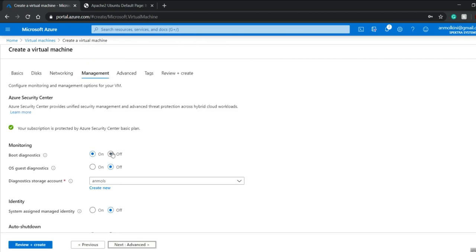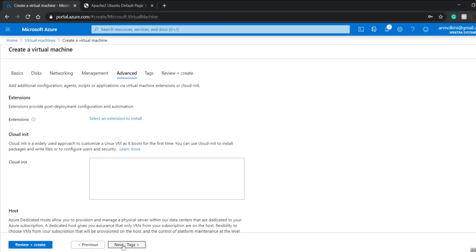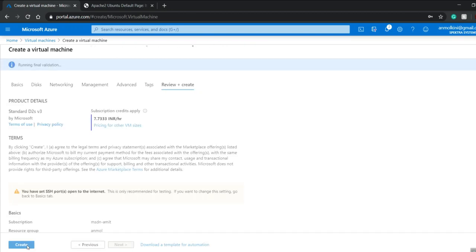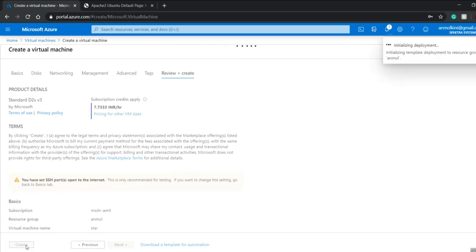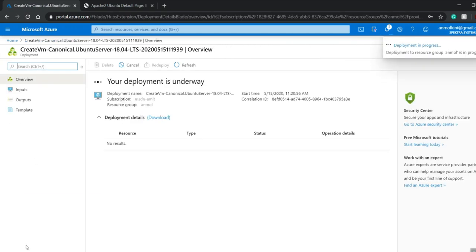In management, I have to change the boot diagnostic from on to off. Then I'll click on review and create, and then create. My deployment is now under process.